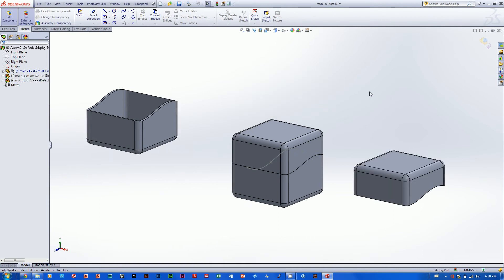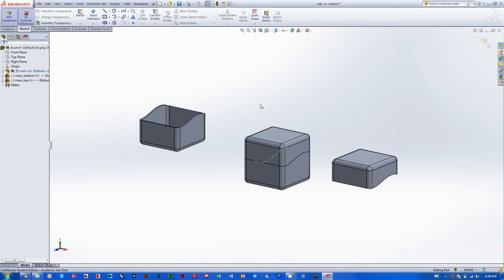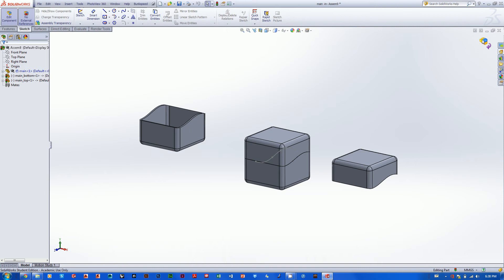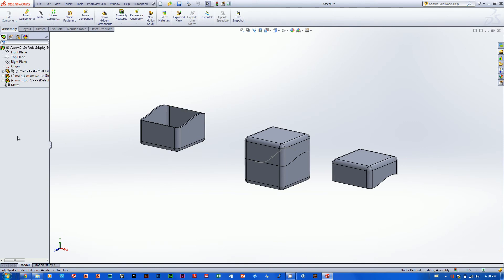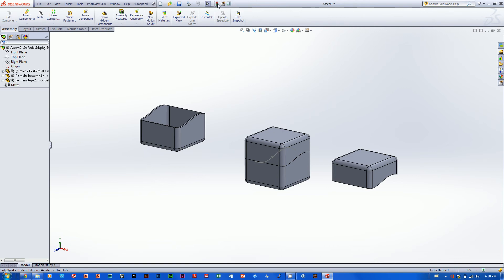Moving on — first we have to exit out of this component. Always keep your eye on the upper right: if you see that little Exit Component button, you're inside a component. Also if it's blue in your design tree, you're inside that component. When you're inside assemblies editing a master part, you're constantly going to be hitting the Rebuild button, so keep an eye out for that.